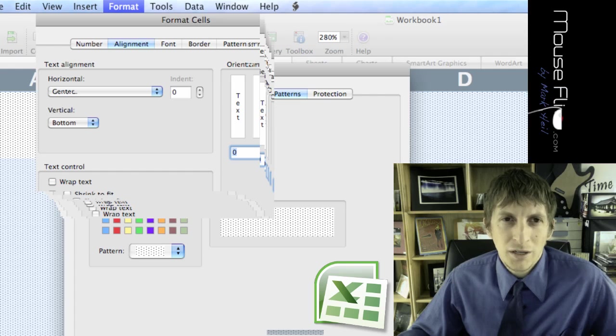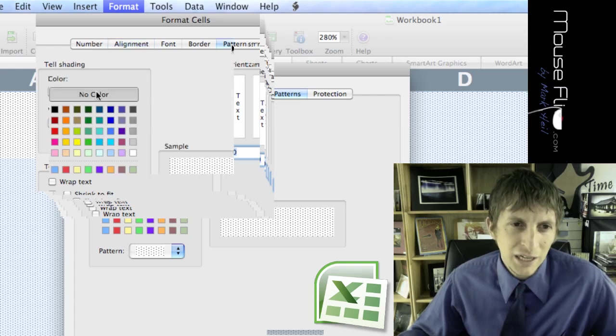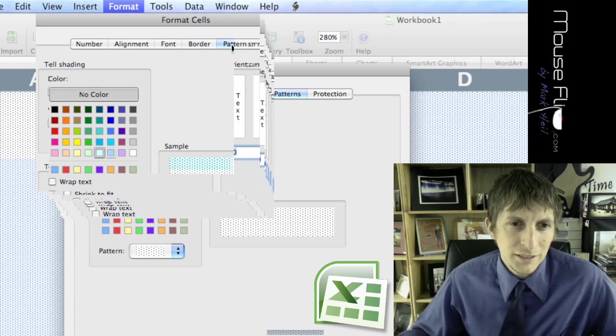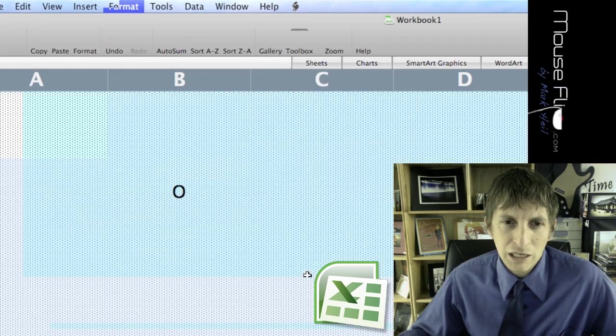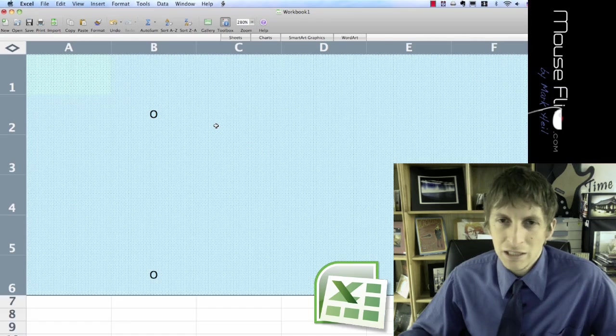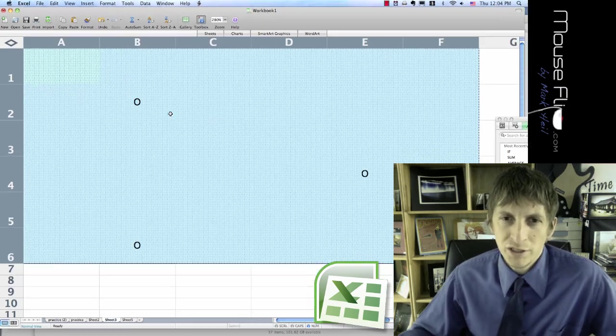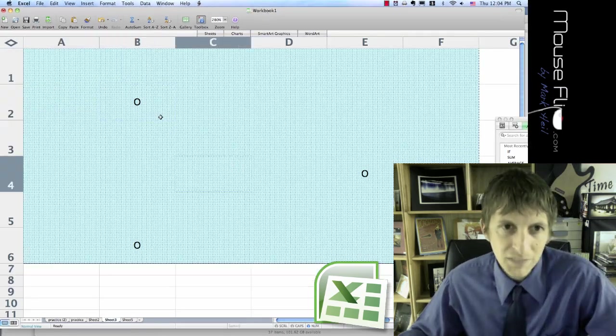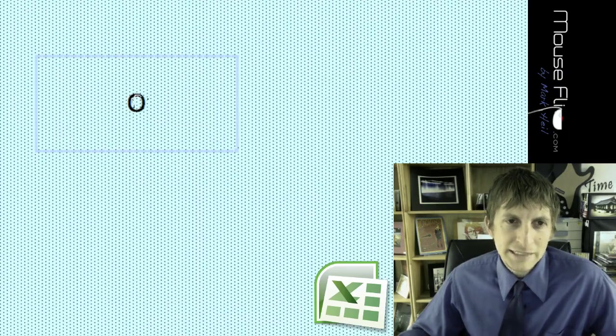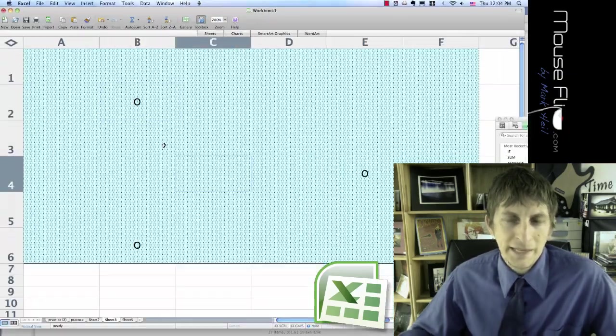And let's do one more thing. Let's go to Patterns. See how it says no color? Let's go ahead and add a light color to it. So add a light color to your board to customize it. And notice now it's centered on that cell.